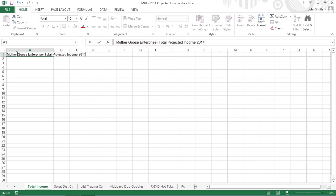Finally, copy the rest of the row headings for column A, which contains the revenue and expense descriptions from the Spratt Diet Center worksheet to the Total Income worksheet.